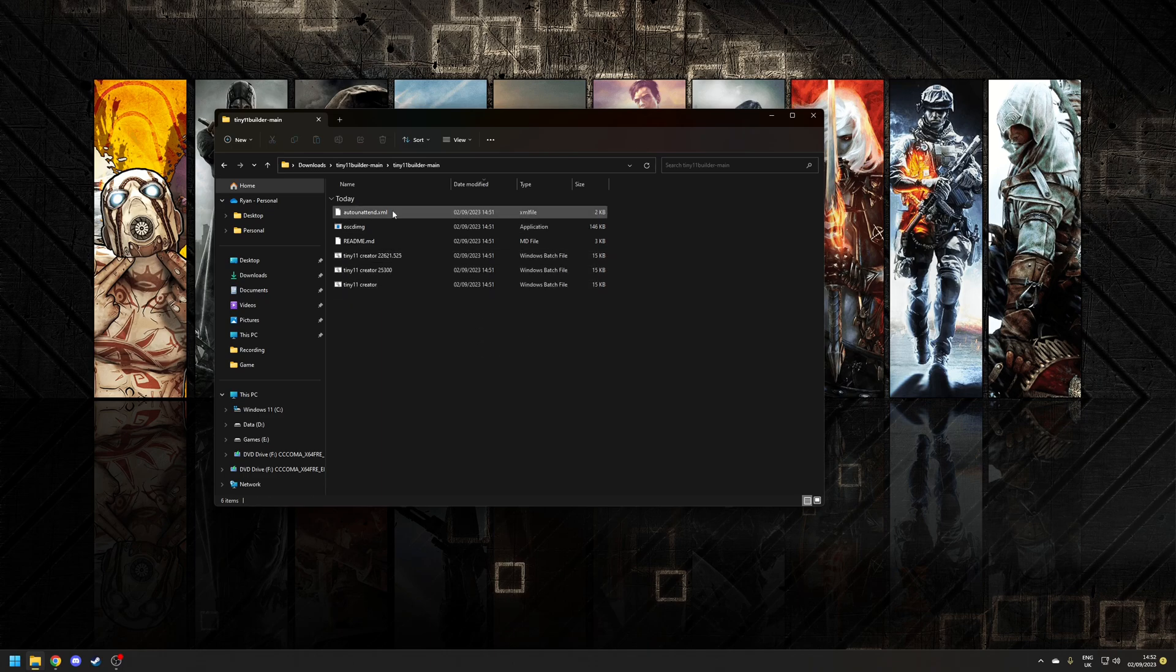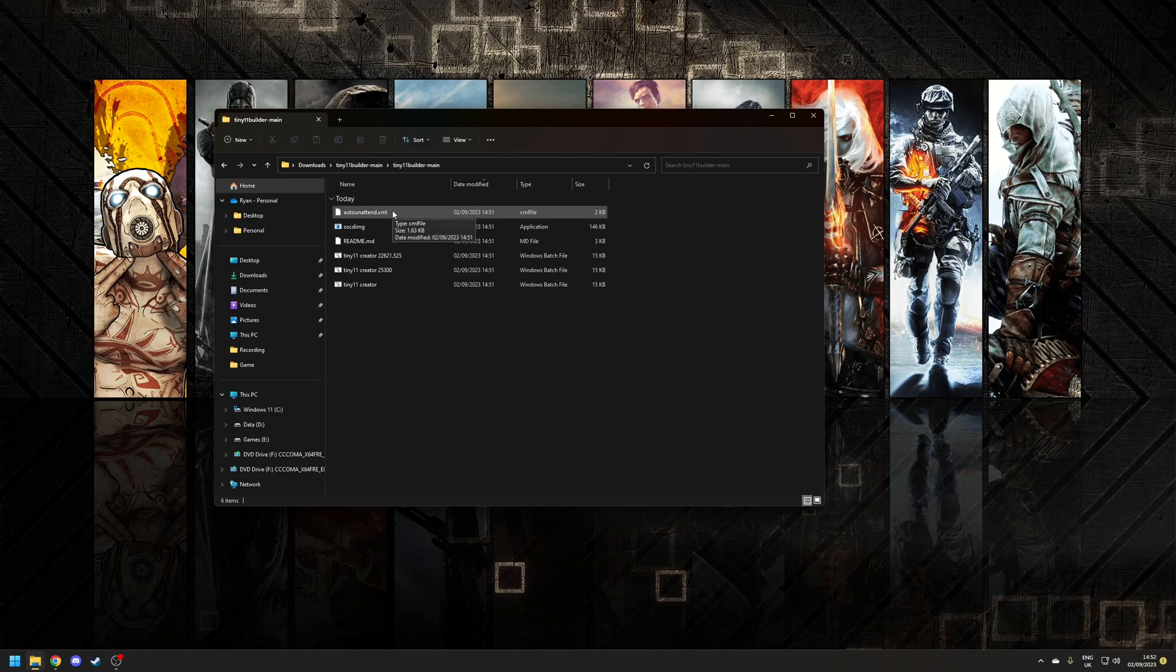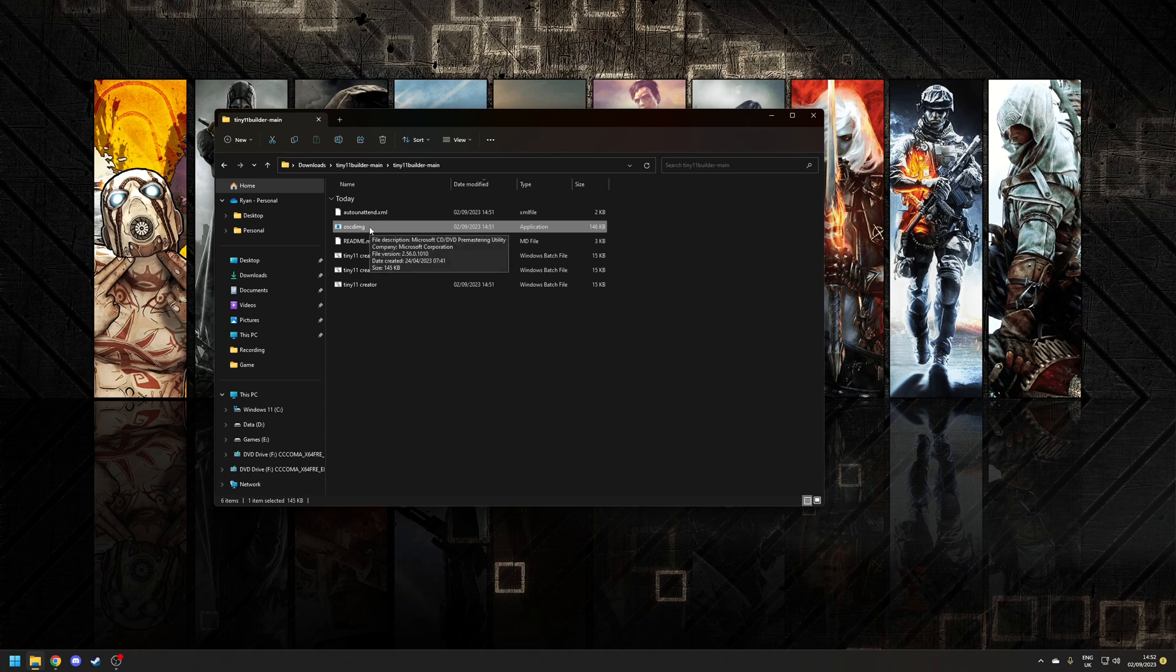You also have an XML file which is for the auto attend or unattended installation and you have an application here which is used to create a bootable device.